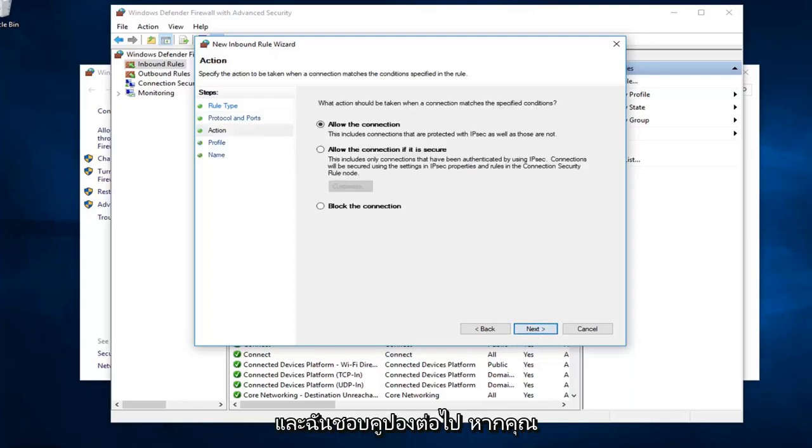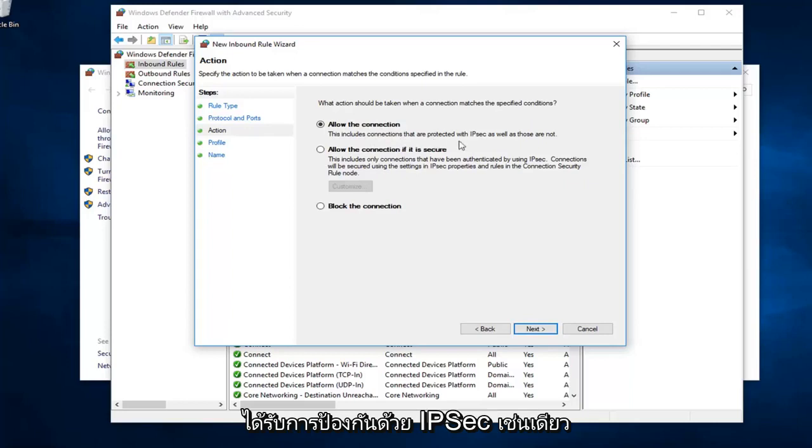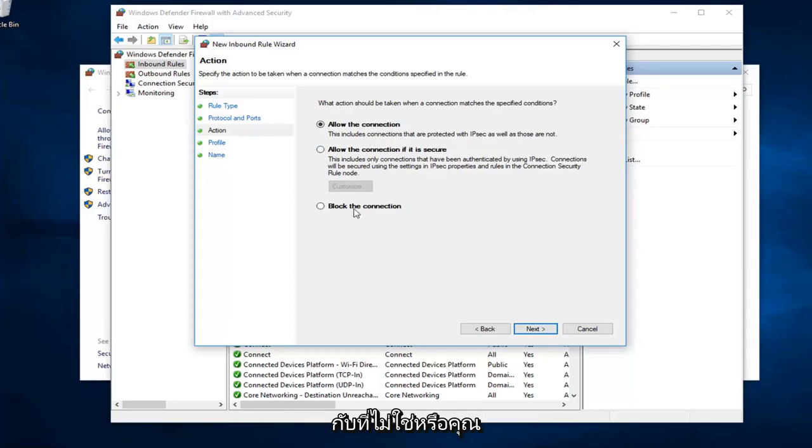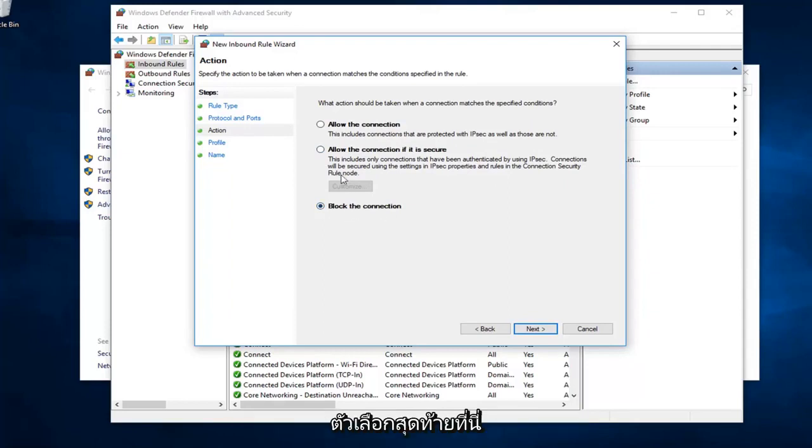Now, if you wanted to allow the connection, you'll select the first one, the default to allow the connection. It includes connections that are protected with IPSec as well as those that are not. Or, alternatively, you can select block the connection, which is the last option here.